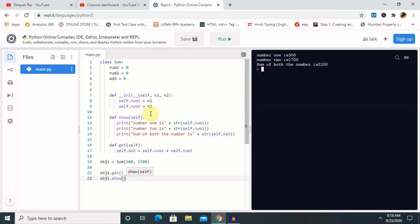Let's recap: we started with Python constructors and their basic concepts. We had a look at the default constructor and the parameterized constructor. I already covered the default constructor in the previous session, so here I focused on the parameterized constructor. Hope you liked it — if you enjoyed this video, consider subscribing and pressing the bell icon for more updates. Thank you for watching.